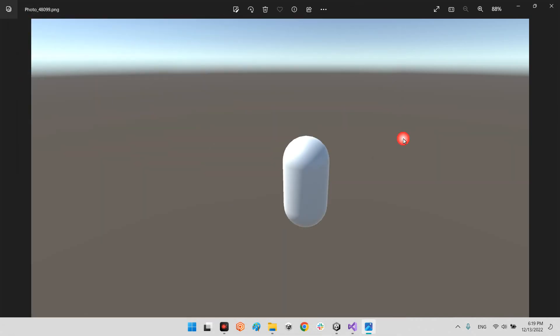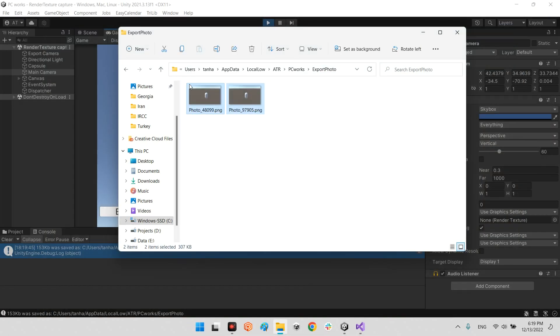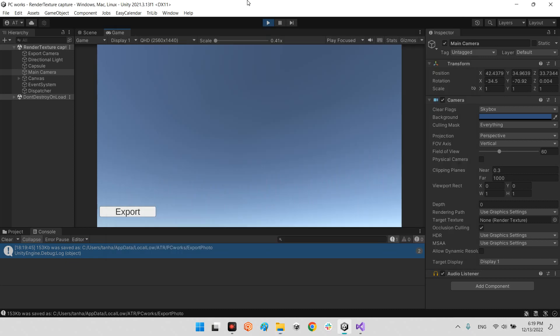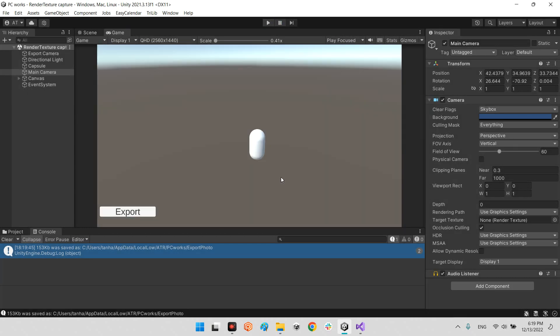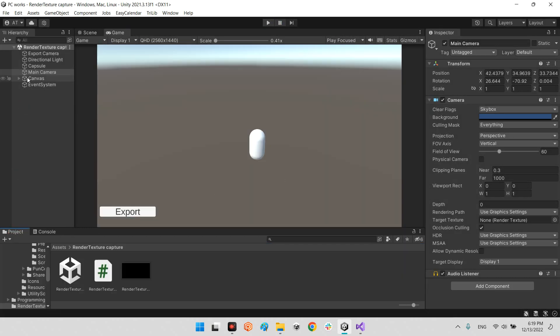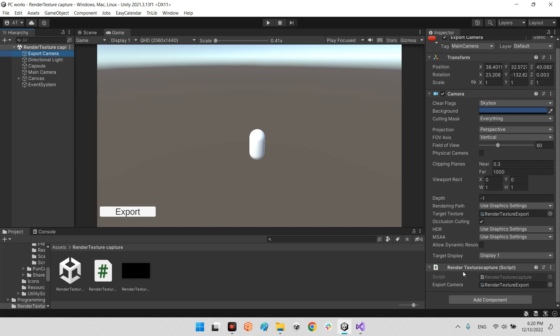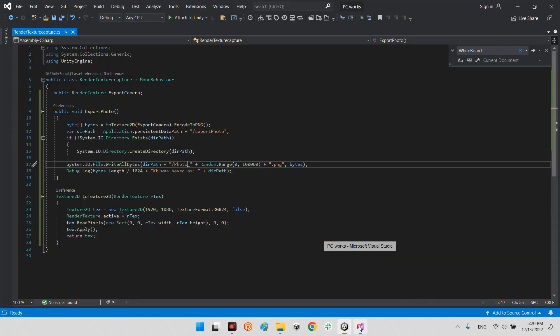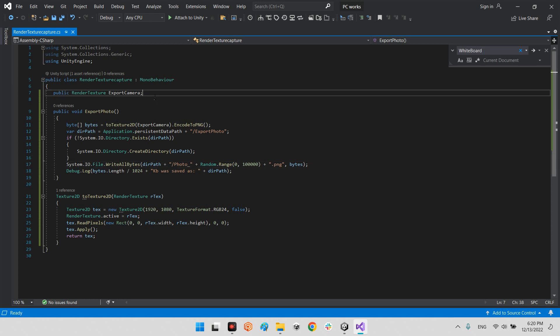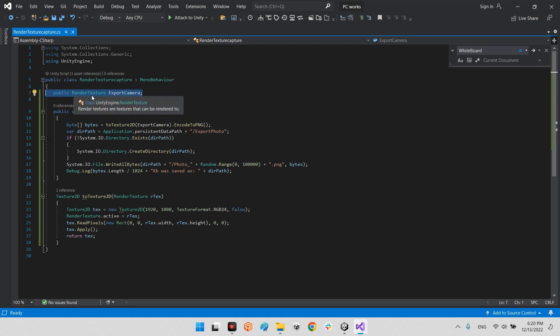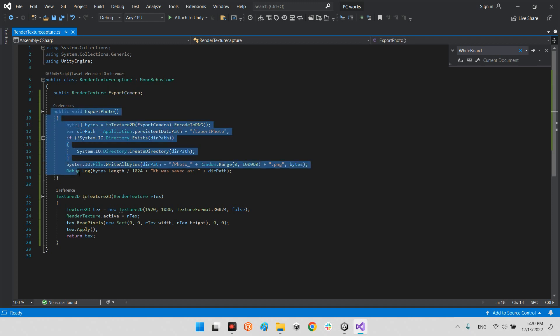Now let's open up the render texture script and we will see what we have here. It is a really simple script. What we have is a variable public render texture export camera, and this is the main function of exporting an image and saving in the address.